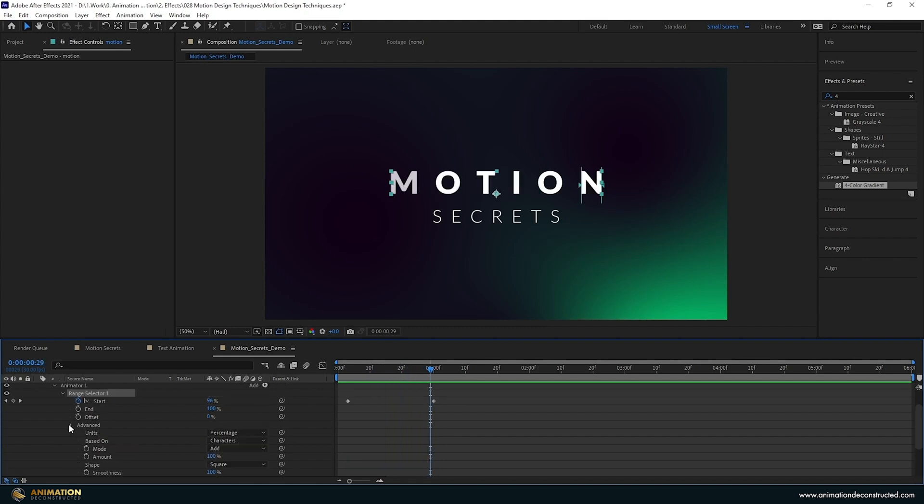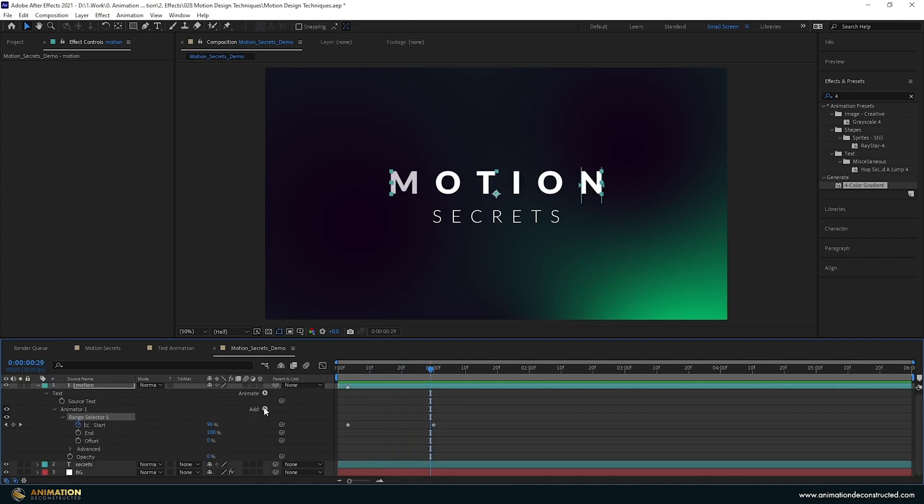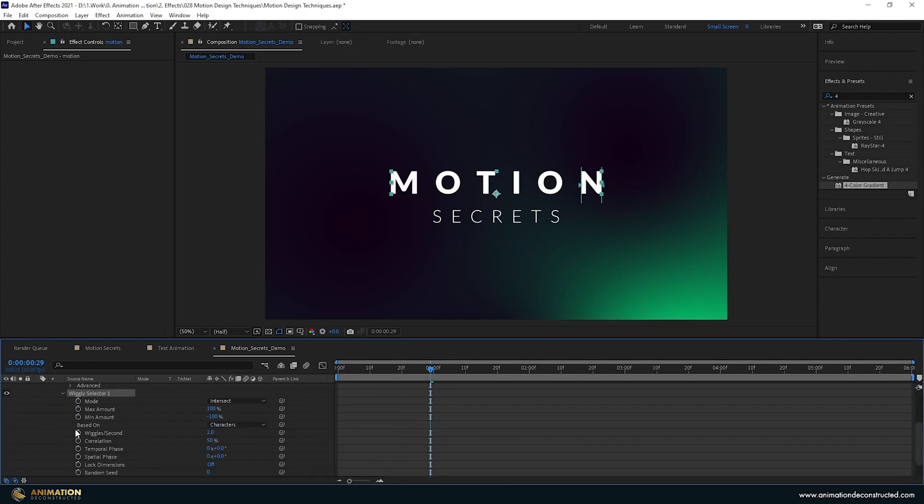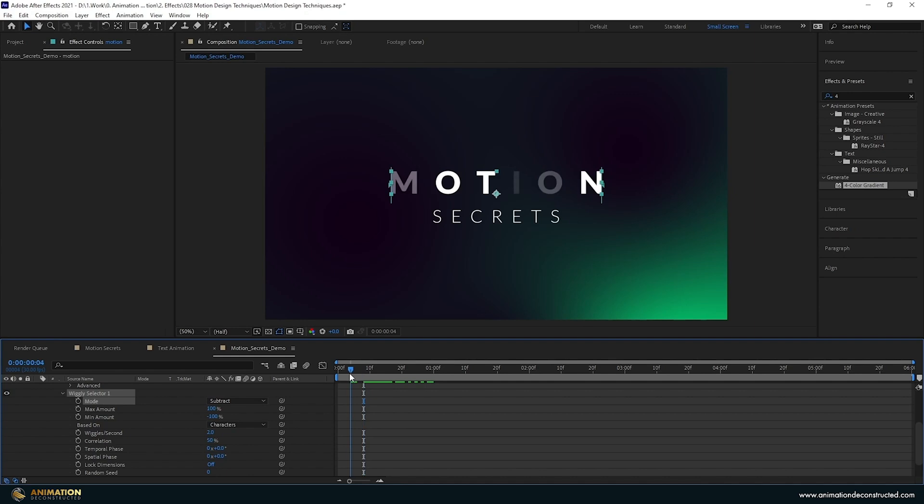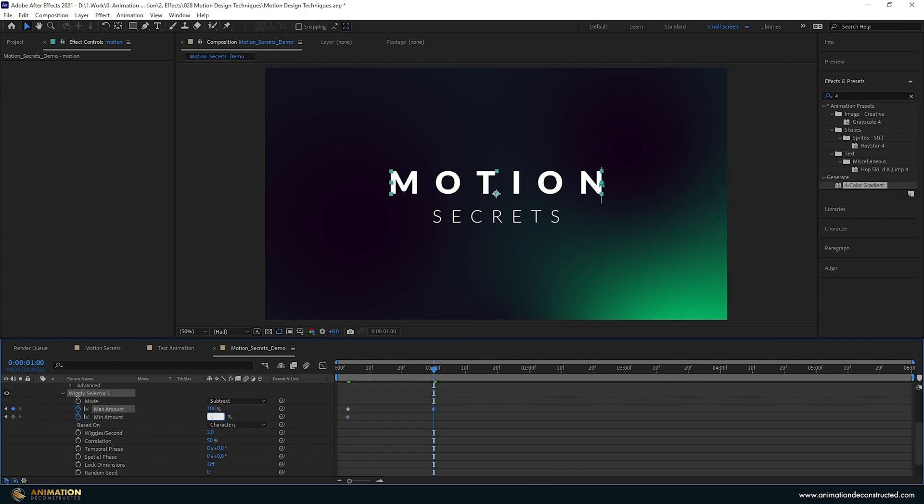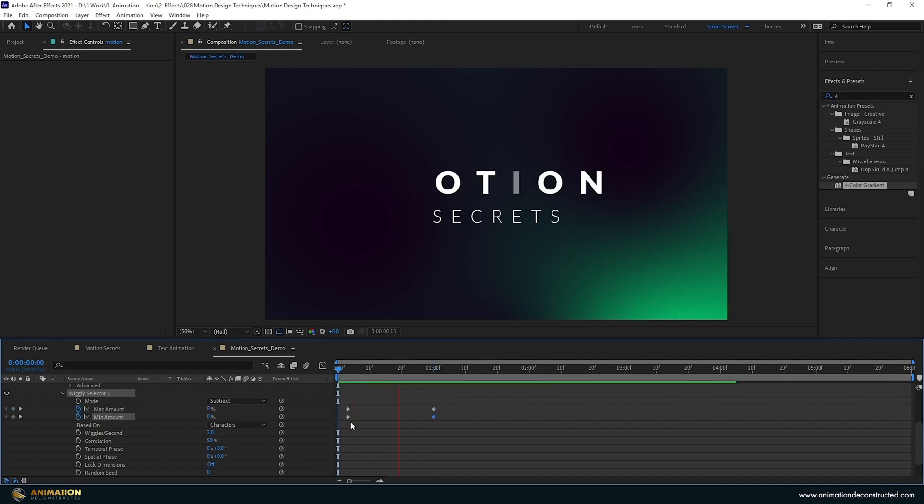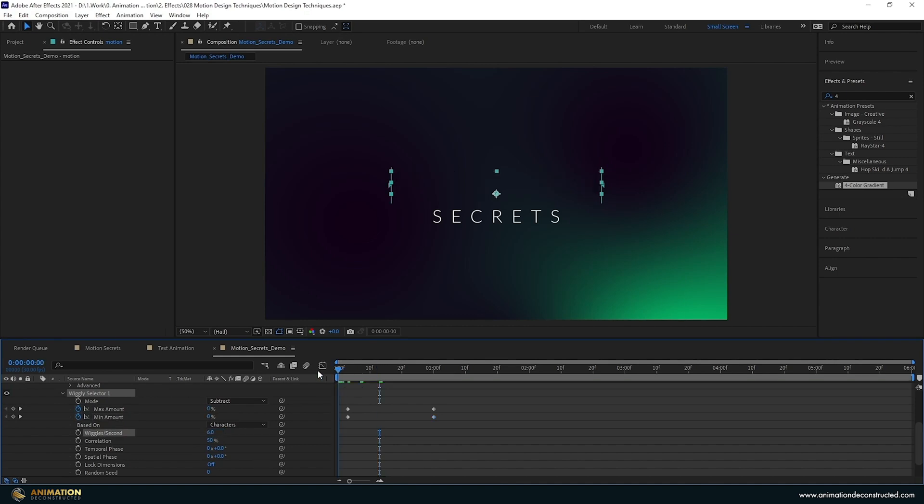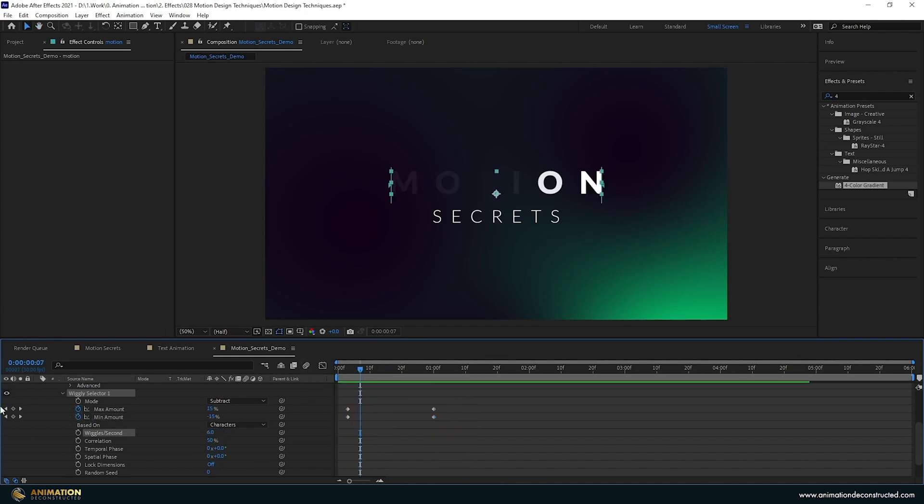Next thing, come over to add and add a wiggly selector. I'm going to change a few things. I don't want the mode to be intersect, I want it to be subtract. Move to three frames and take the max amount and minimum amount - the first one is 100% and the other is minus 100%. Keyframe these at three frames, move over to one second, and the first one was 100% and the other was minus 100. I also want to add a bit more wiggle, so take the wiggles per second up to about six. That's looking a lot better.